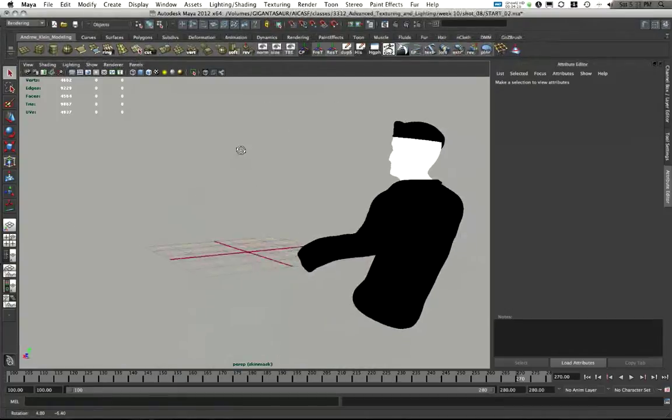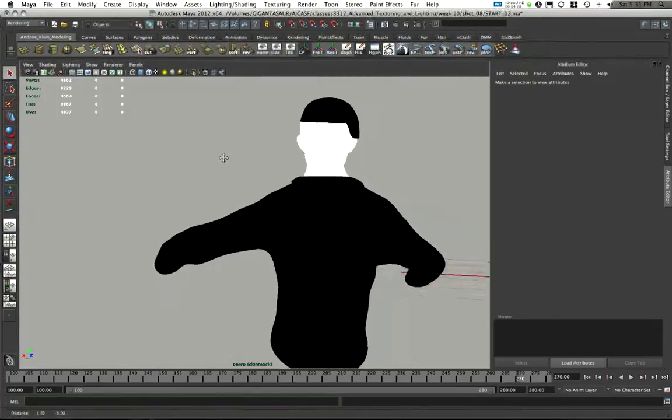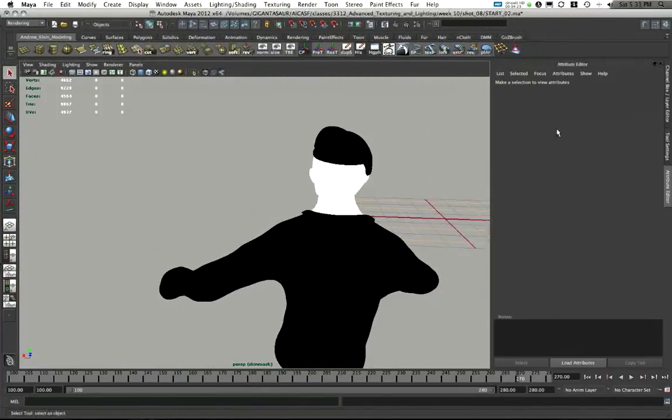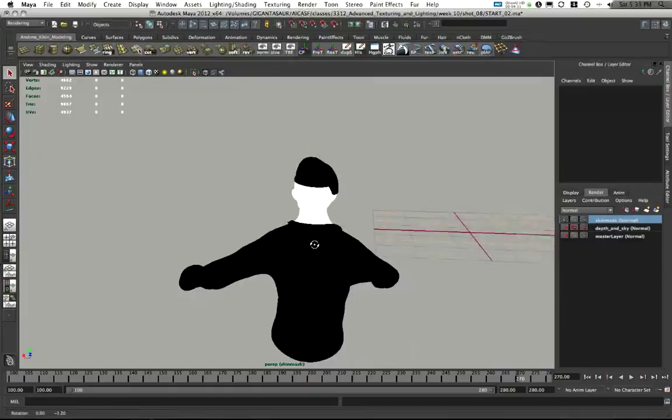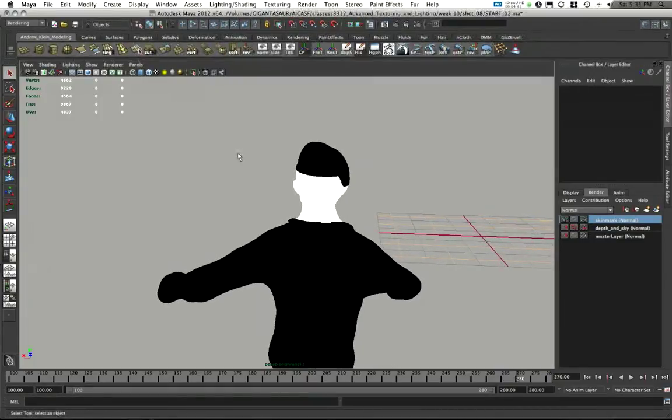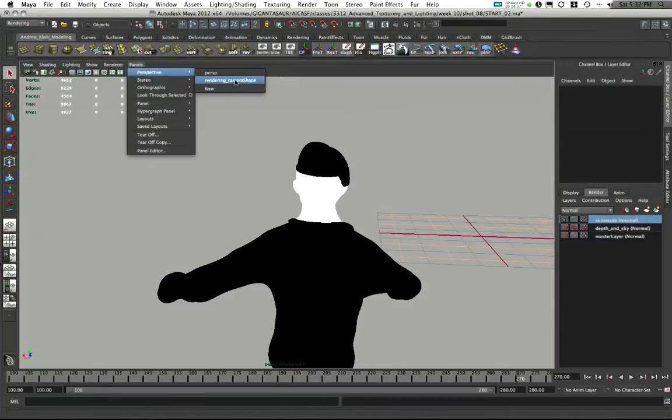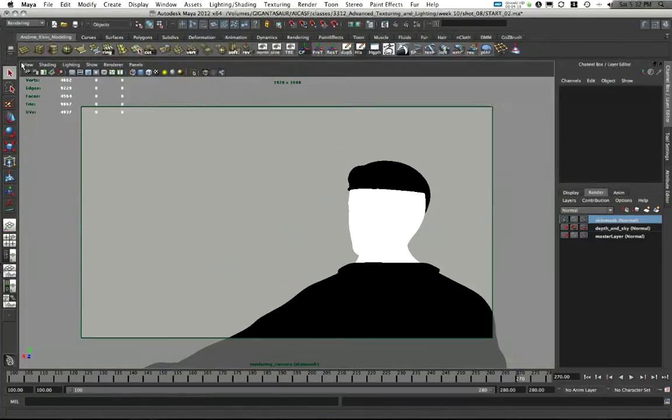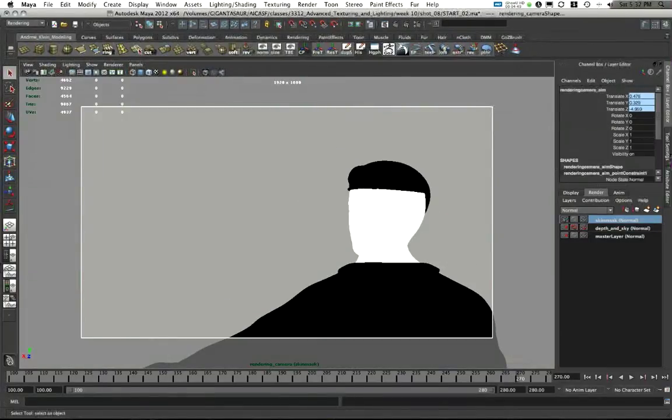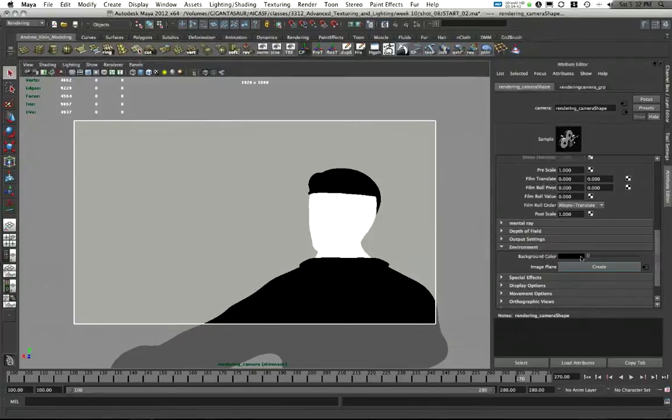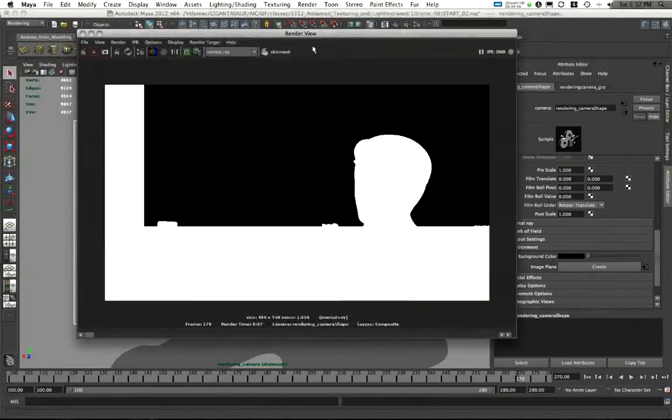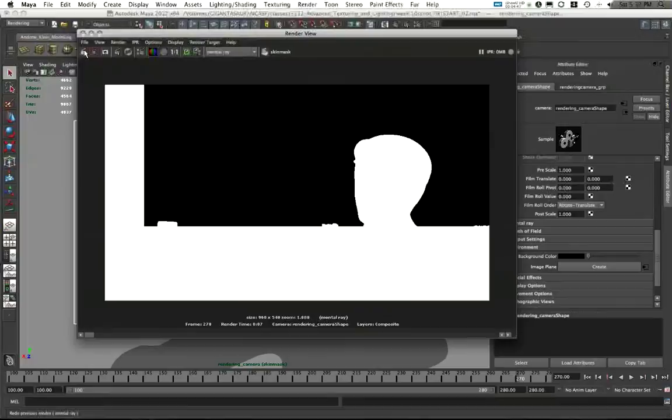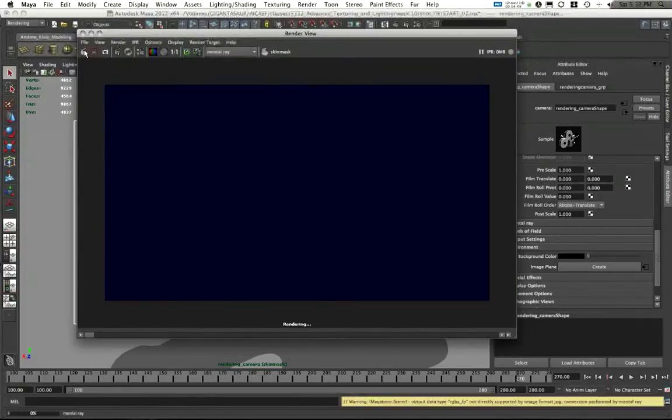I've now got this render pass created, or render layer created, where I have black for the clothing, white for the head. If I go into my camera, panels perspective, rendering camera, and go to view, select camera. My background color is black. And if I render out this shot now, from this render layer, here's what I have. It's just going to be a white spot where his head is.